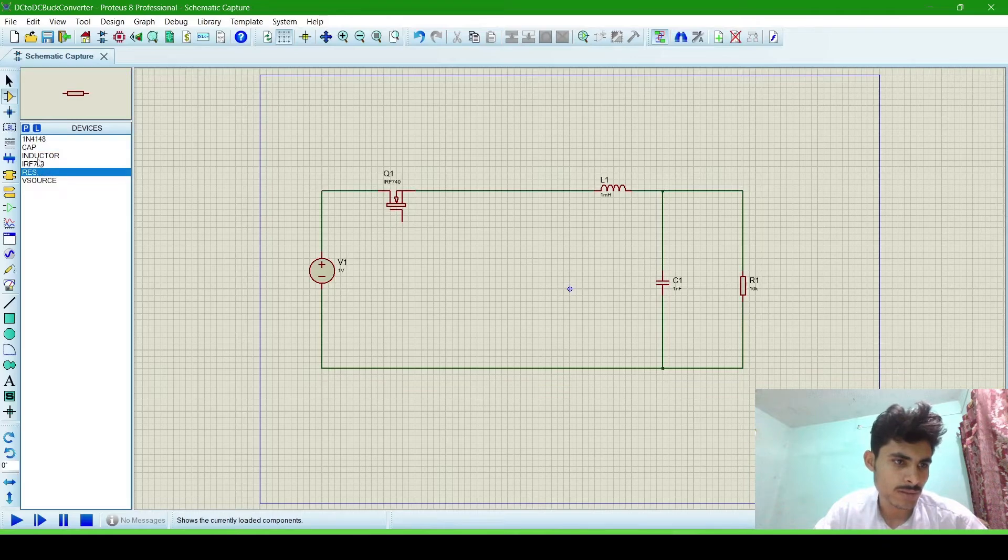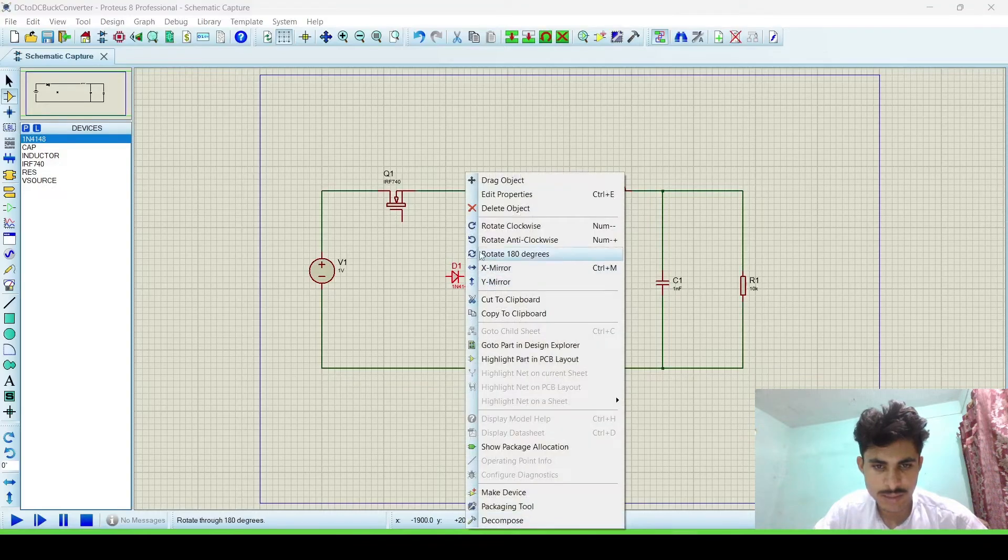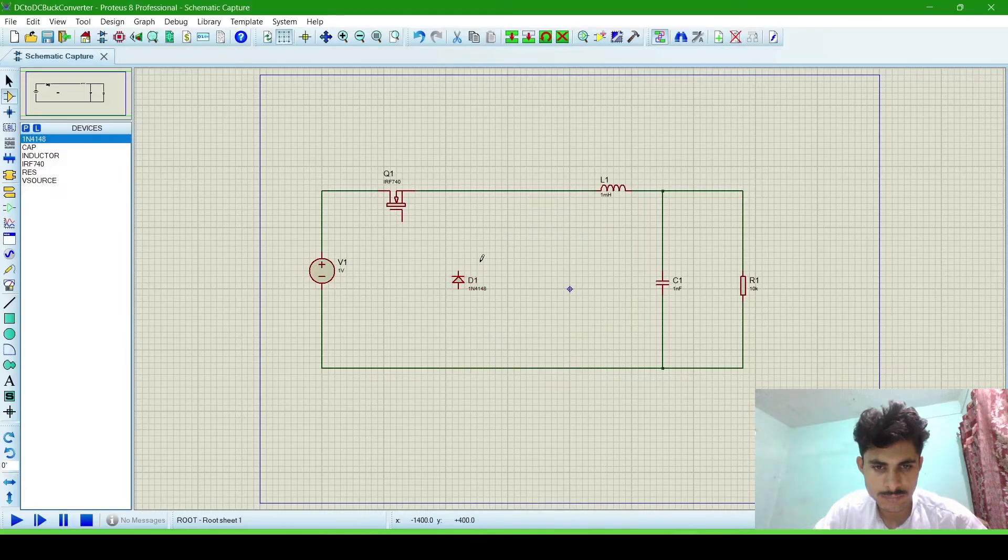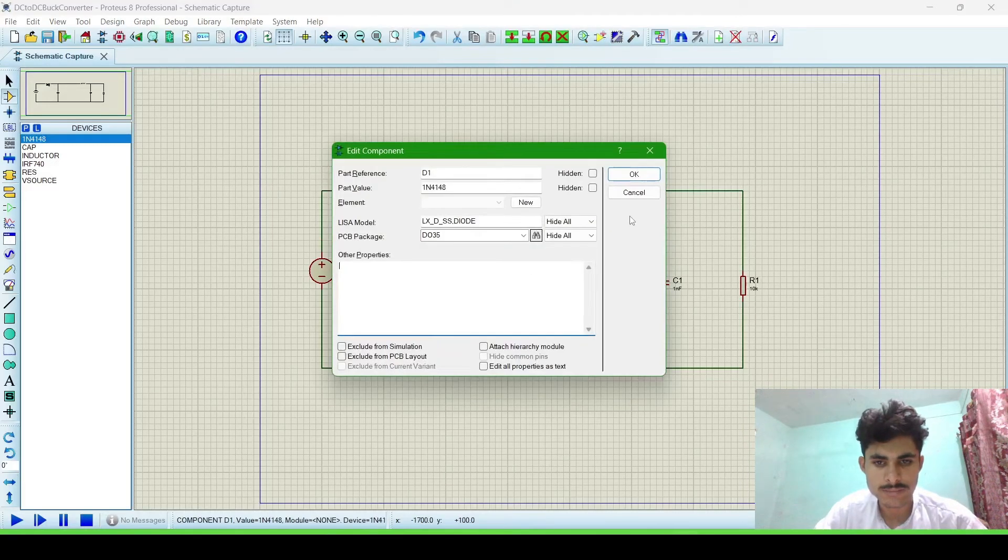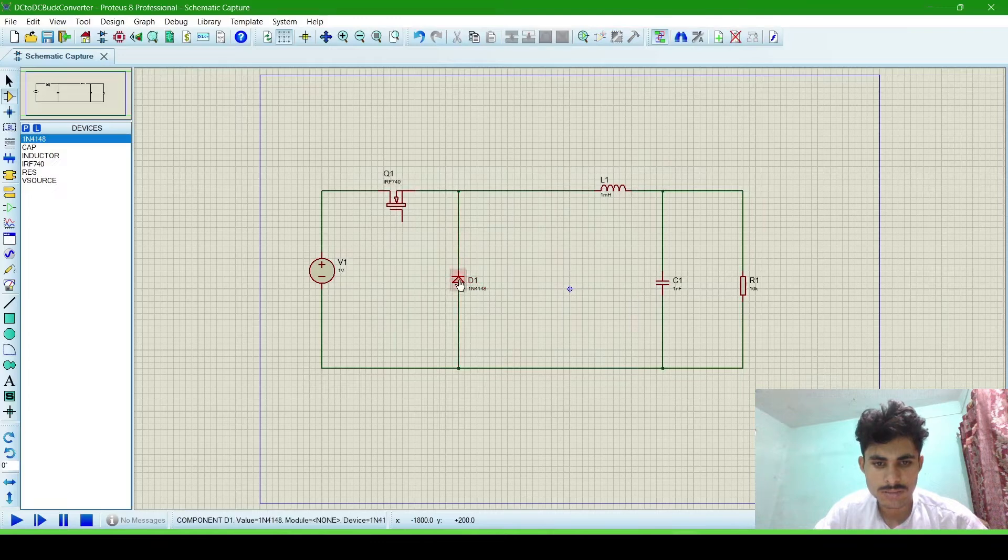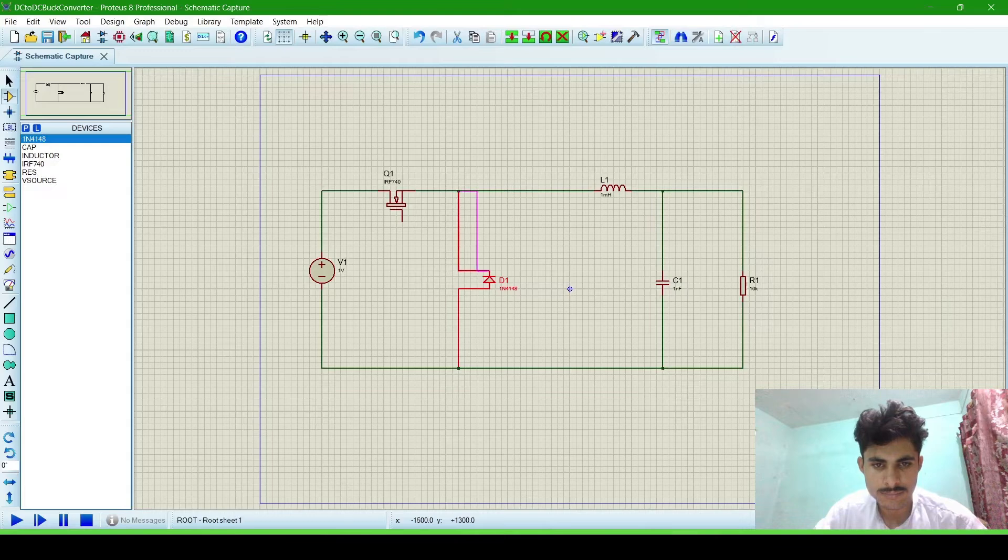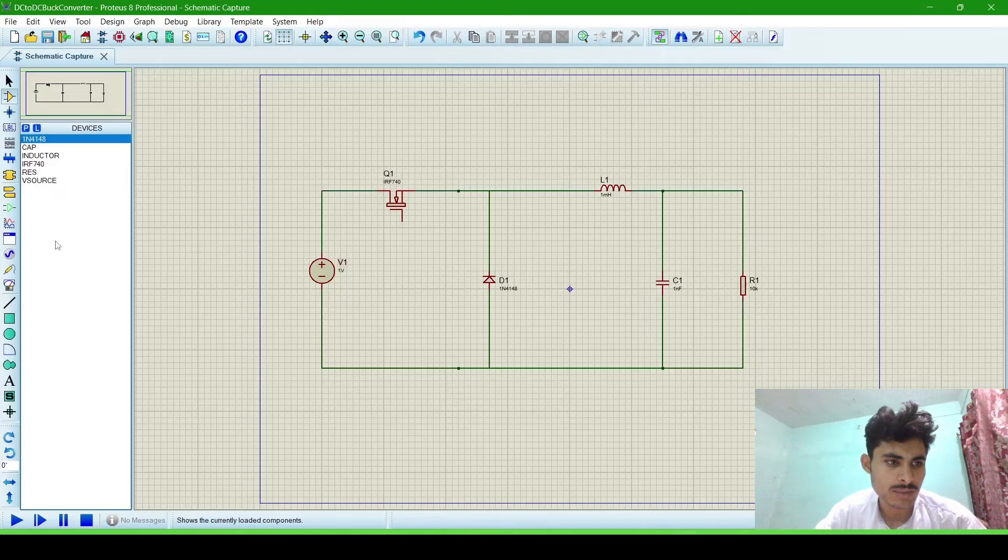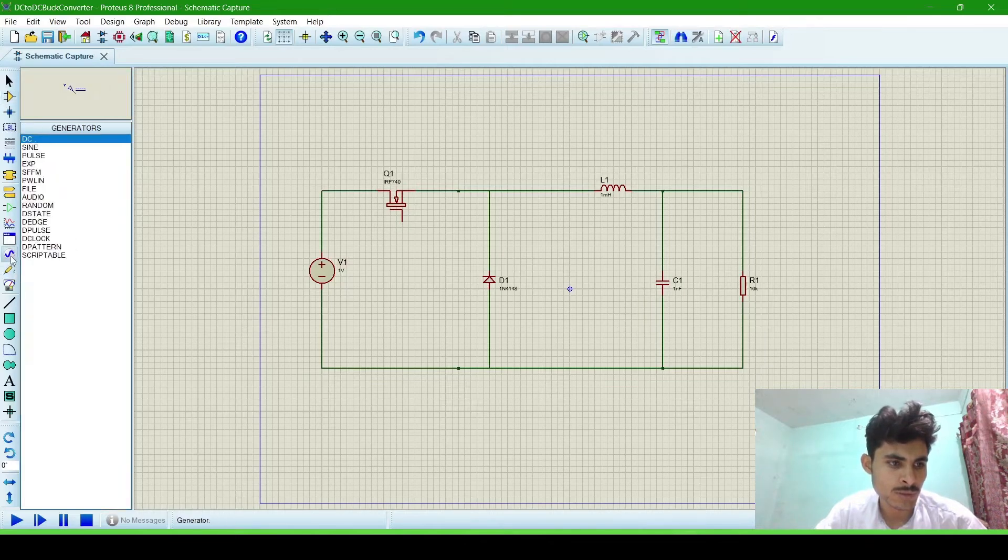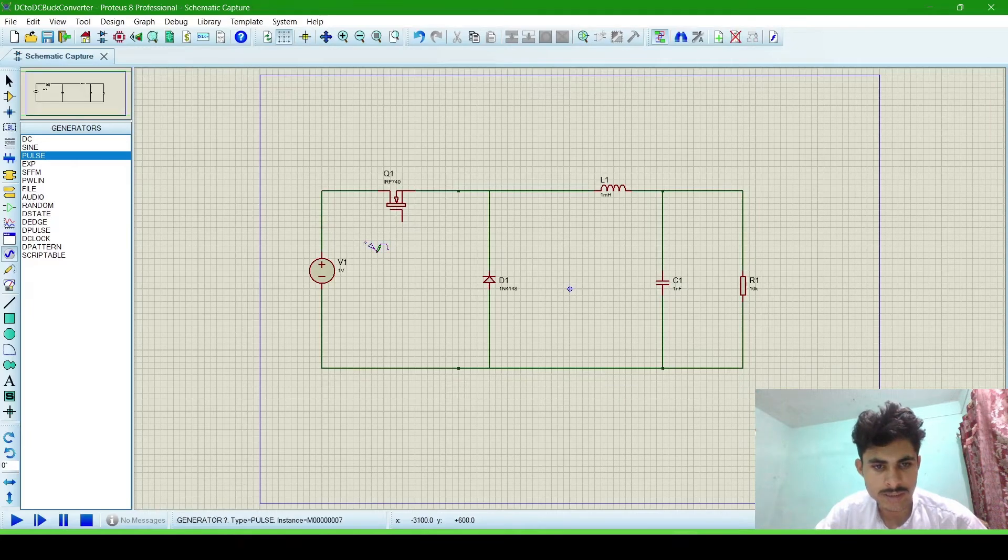Then we will connect the diode. It is parallel with the source. Now we will require a pulse generator to give the pulse to this MOSFET. We will get the pulse generator from the generator mode, then go to the pulse, press the pulse, click it and paste it. Now connect it.